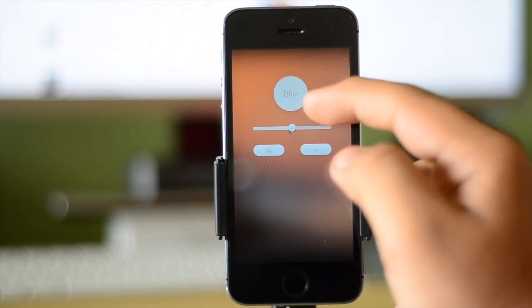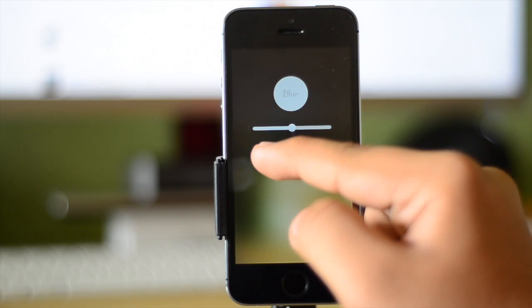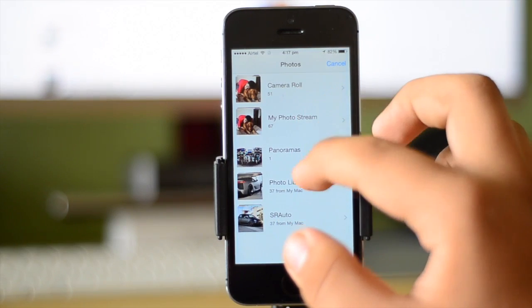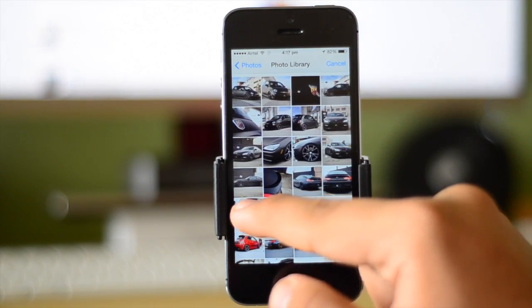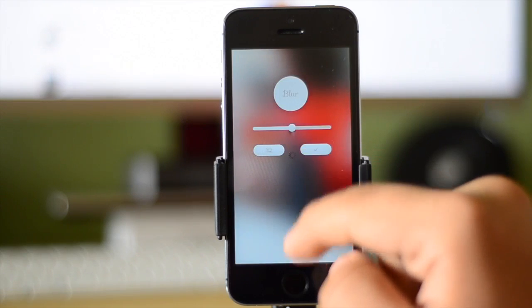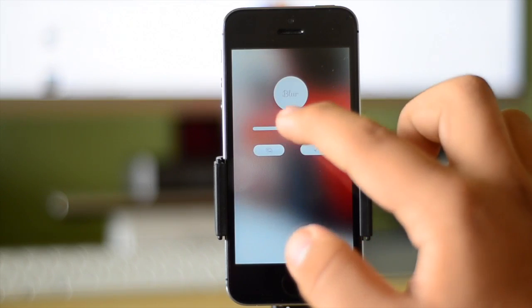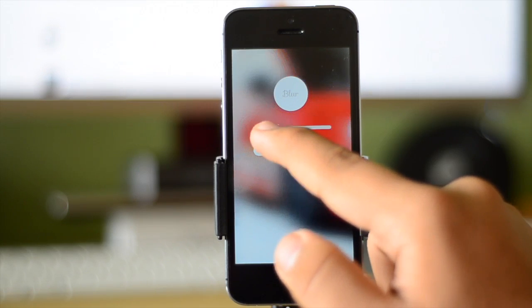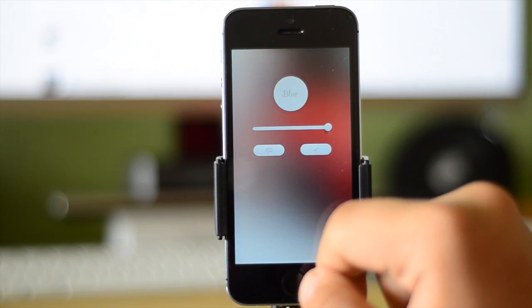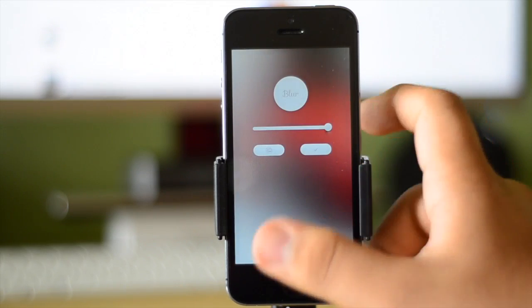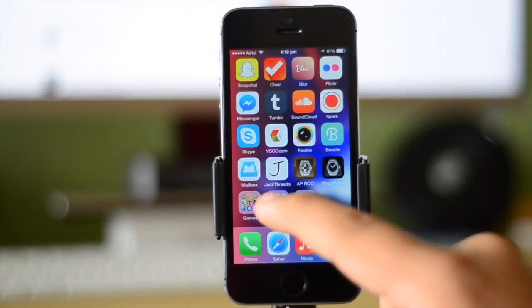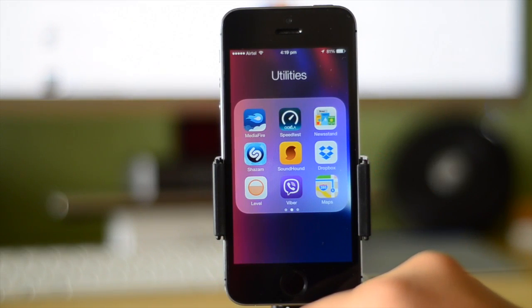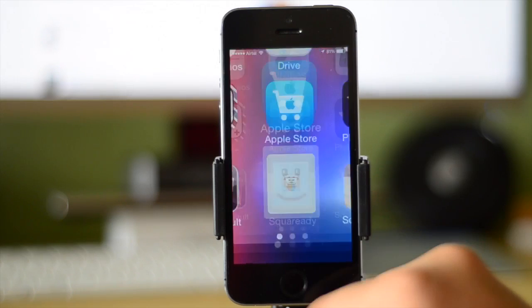Blur is 99 cents on the App Store and I did make a dedicated video about it on my channel. Essentially what it allows you to do is take a photograph or choose a picture from your camera roll or any photos synced from your Mac or PC, and blur them to create a really nice blurry wallpaper. These blurred wallpapers have been gaining increased popularity since the release of iOS 7. It also has a slider where you can change the intensity of the blur, which adds a different effect every time.